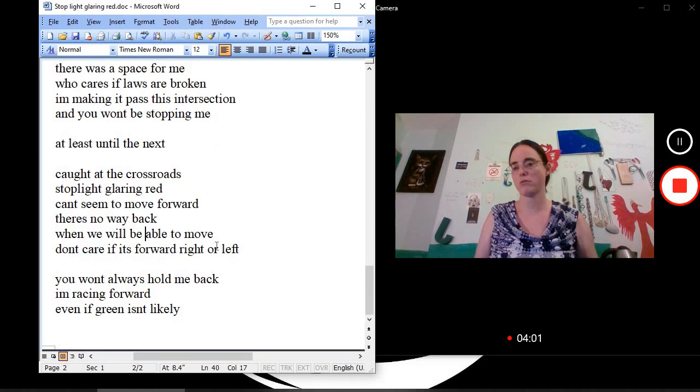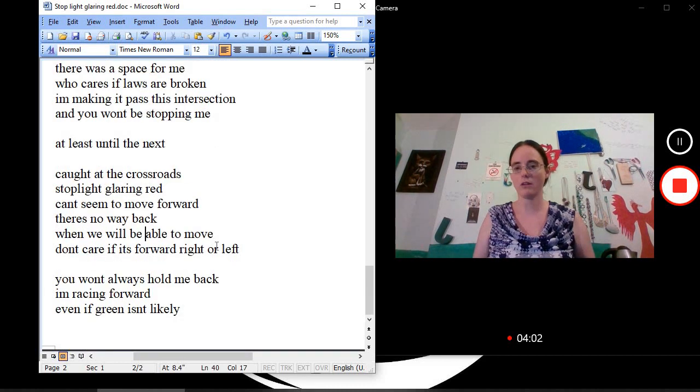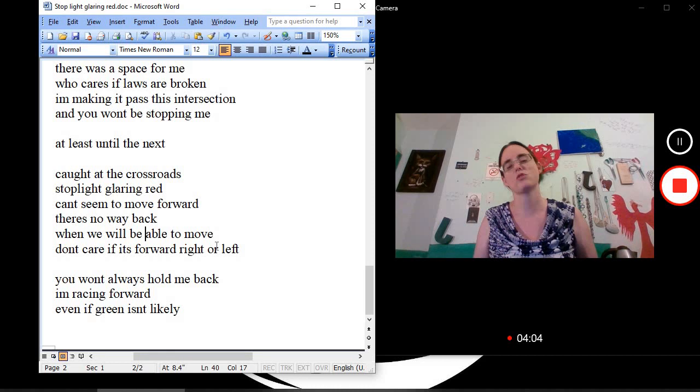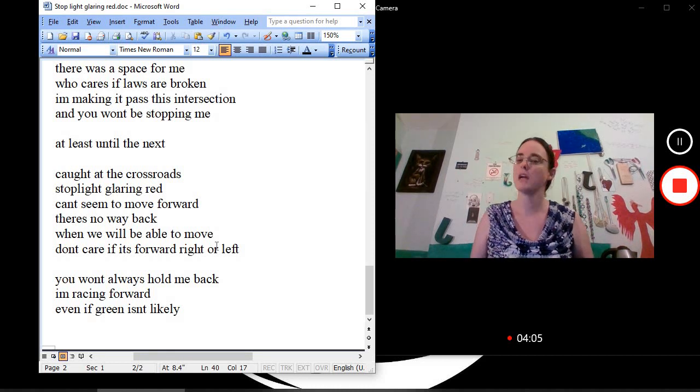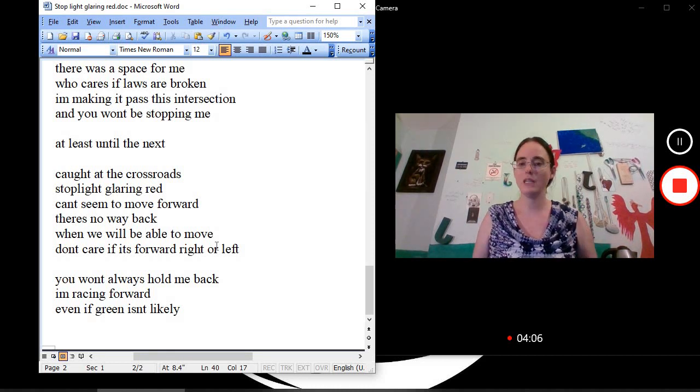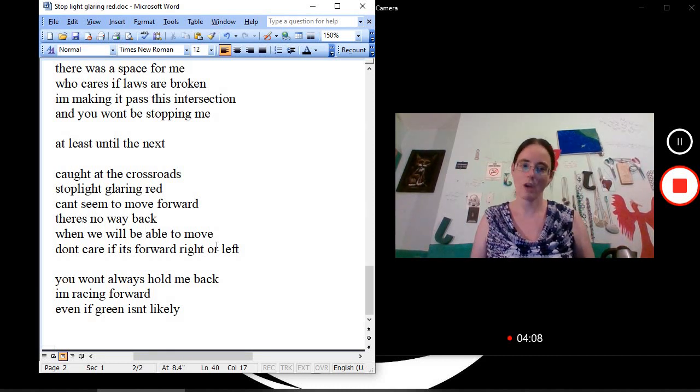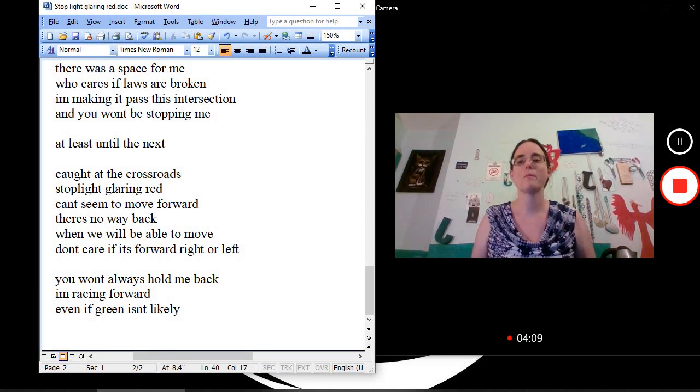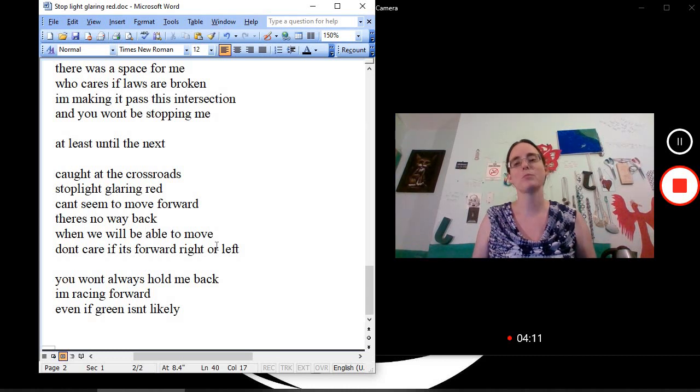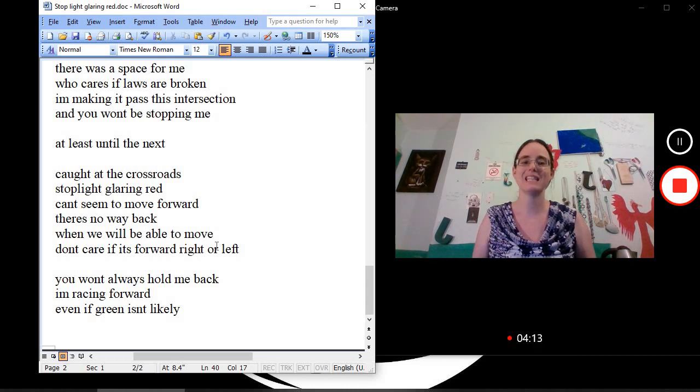At least until the next. Caught at the crossroads. Stoplight glaring red. Can't seem to move forward. There's no way back. When will we be able to move? Don't care if it's forward, right, or left. You won't always hold me back. I'm racing forward. Even if green isn't likely.